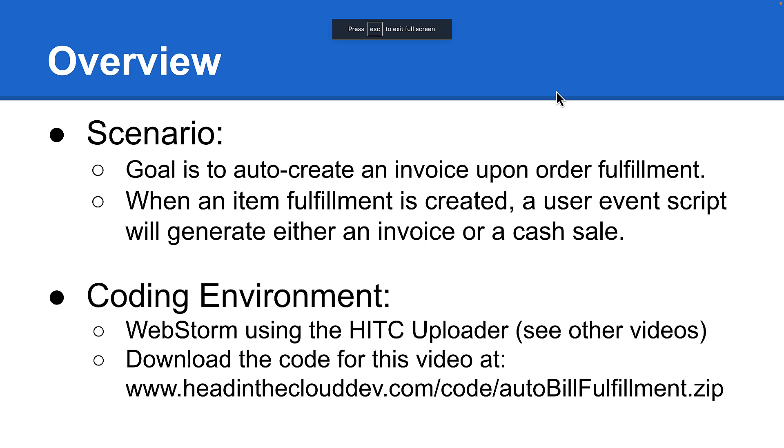That being said, if you're not a fan of TypeScript, don't worry. I'll still show the resulting JavaScript code here as well. And of course, the point of this video is not to demonstrate TypeScript or the uploader. The focus is on demonstrating how the user event script works here.